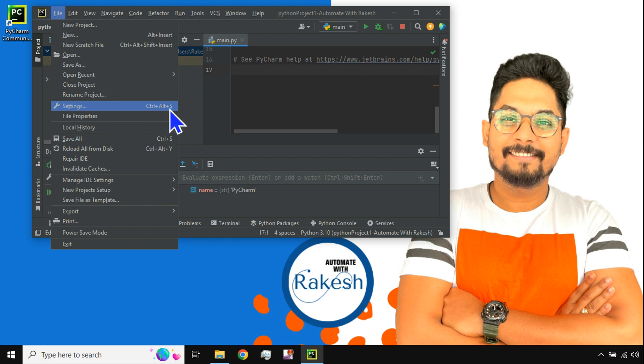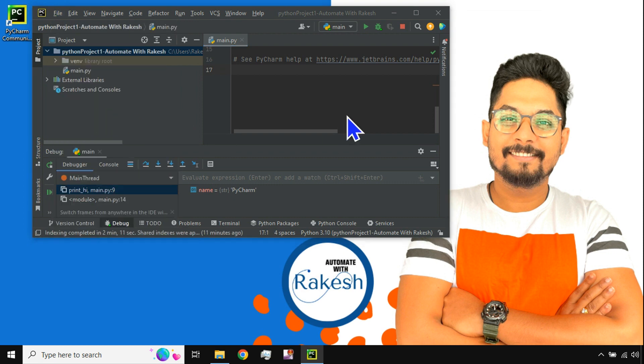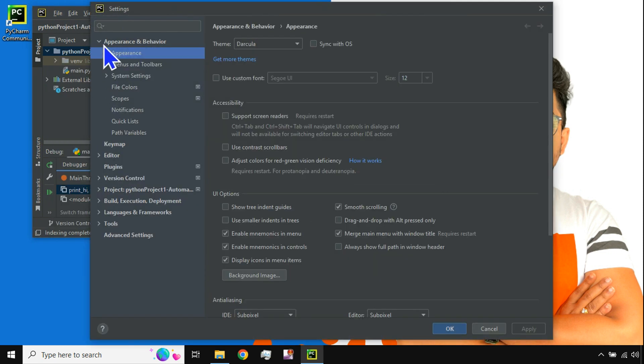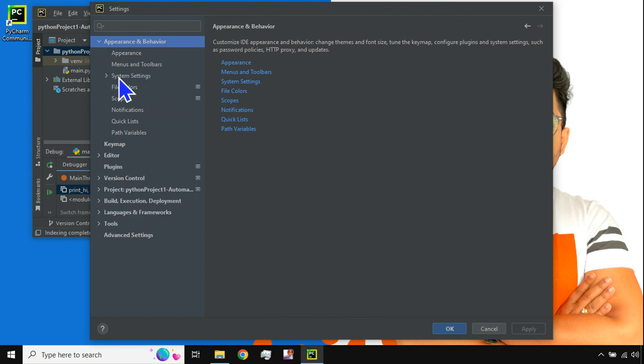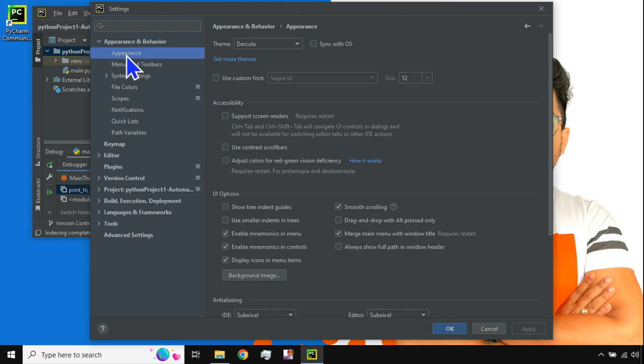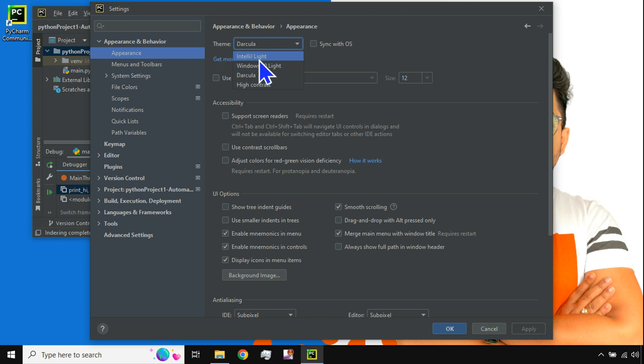Hit on Settings and then here you have the Appearance and Behavior. Expand this option, hit on the Appearance, and in the theme you can go and select the theme that you need. For example, if I would like to go with the light theme, I will select Windows 10 Light.